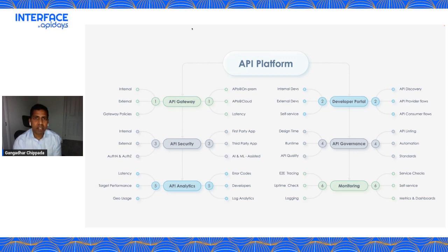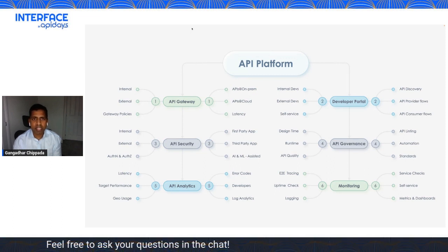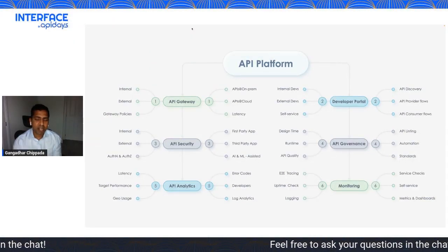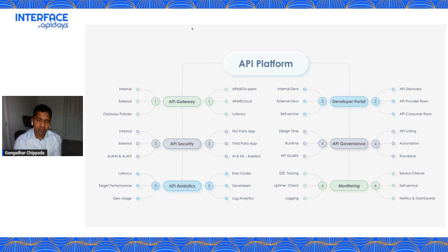A developer portal is an experience for people to browse your APIs from a catalog perspective. If you think of a developer portal, you mainly have two types of developers: internal developers, who are engineers within your organization consuming APIs to expose their own services, and external developers, who are outside your organization integrating with your APIs for partnerships or monetization. When building a developer portal, you need to decide whether you need an internal portal, external portal, or a combination.